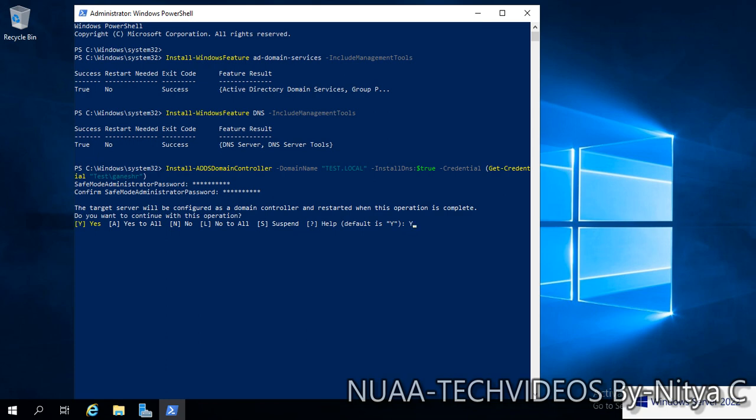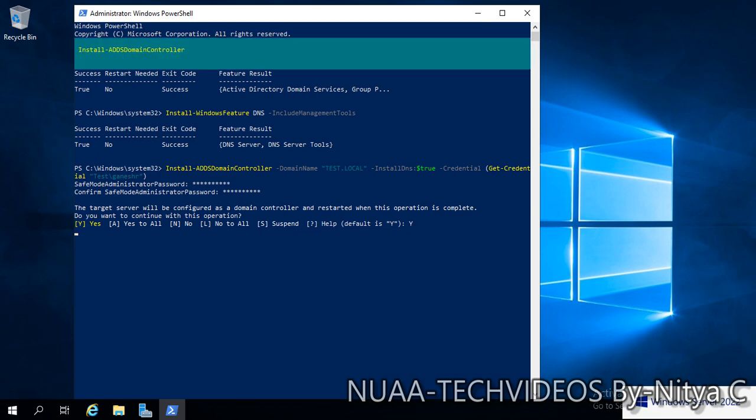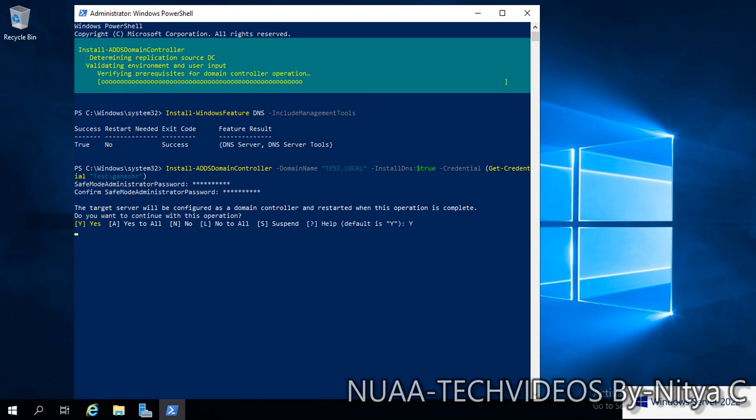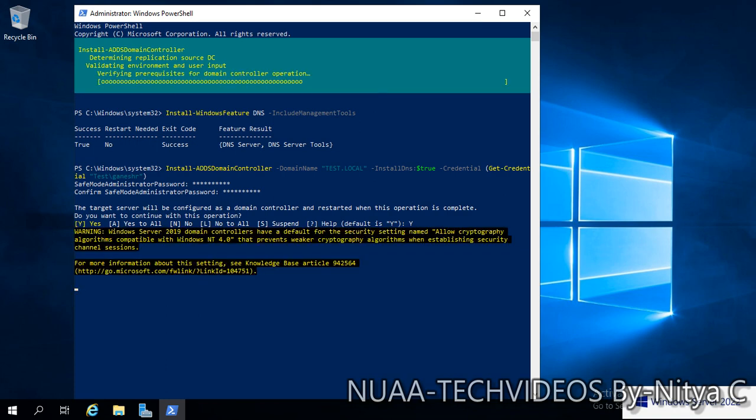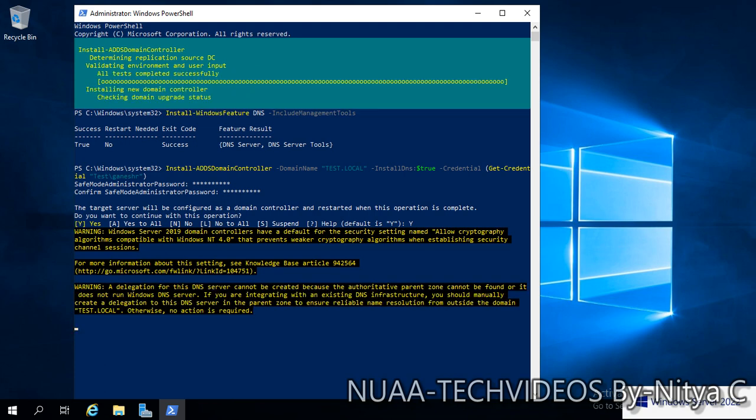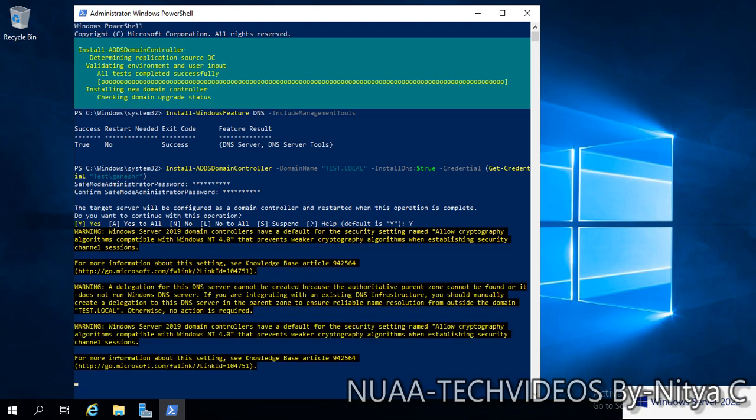All tests completed successfully. Checking domain upgrade status. Installing new domain controller.